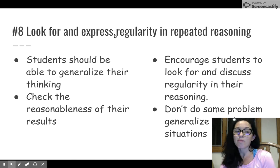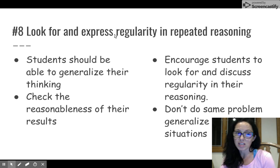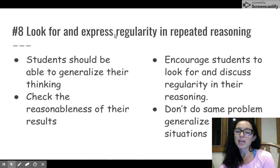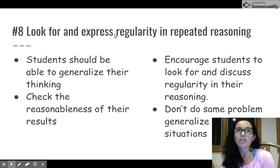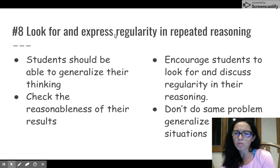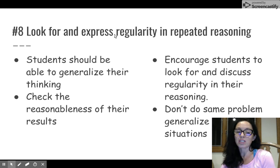And finally, math practice standard number eight: look for and express regularity in repeating reasoning. Students should be able to generalize their thinking and make connections. They should also be able to check the reasonableness of their results, so make sure you're giving them plenty of opportunities to estimate, reason, critique, and look for connections. Encourage your students to discuss their regularity and their reasoning. Don't just do the same problem to generalize; help them make connections across subject areas as well.